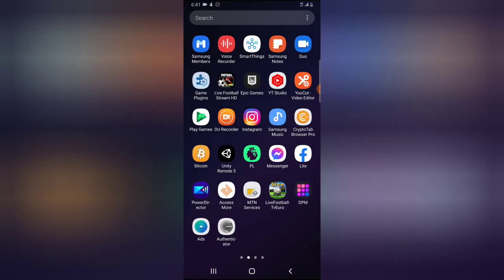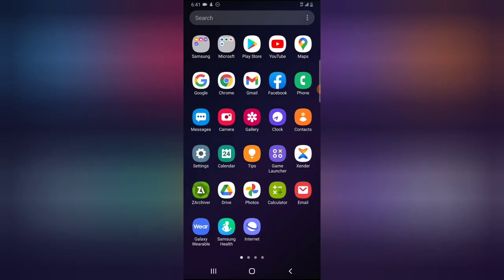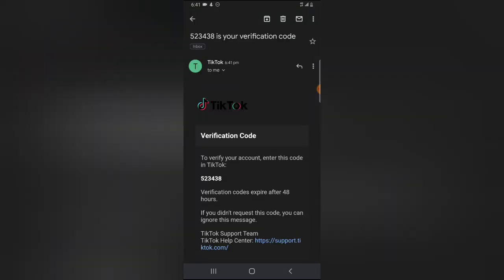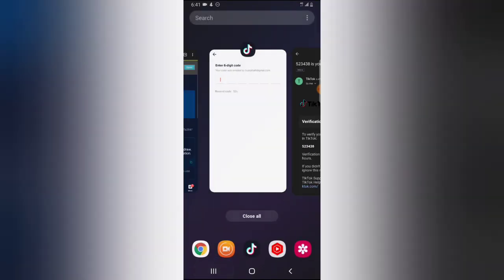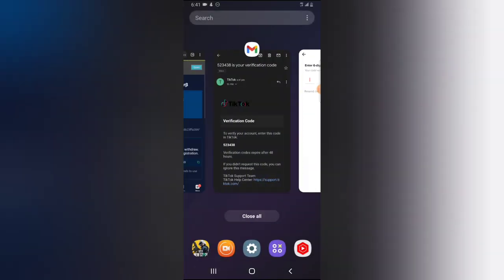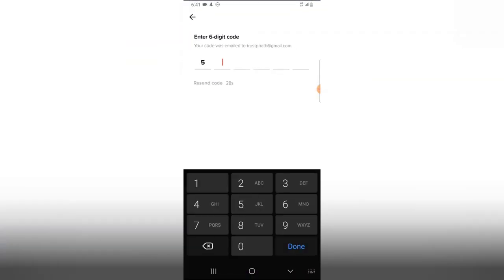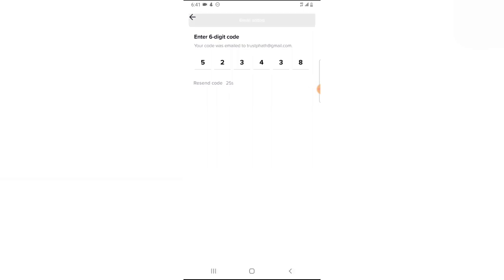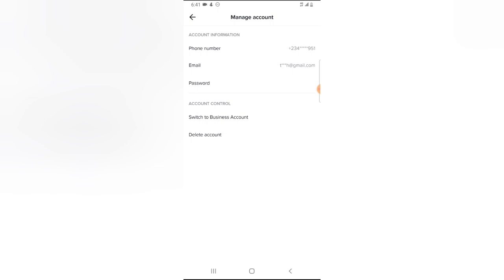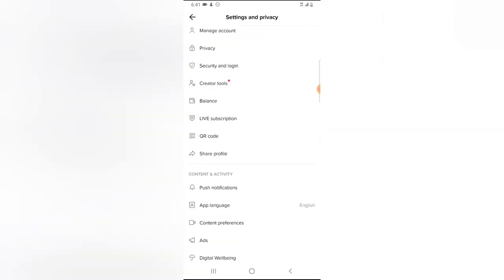A code will be sent to your email address. I'll check my Gmail — there it is. I'll copy the code and go back to TikTok to enter it. The code is 523438. It has been added successfully, so I'll go ahead and hit save.